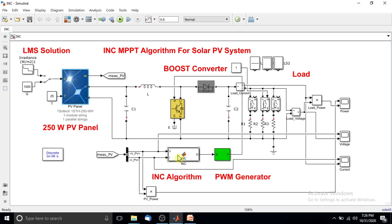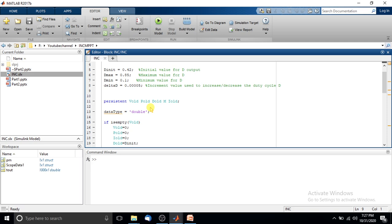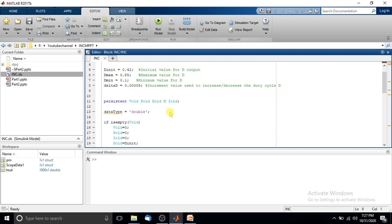Next, I am going to show you the code for the incremental conductance MPPT algorithm. Clicking this model navigates to a new window with the code. First, we initialize the different parameters: the initial duty cycle is set to 0.42, the maximum duty cycle is 0.85, the minimum duty cycle is 0.1, and the change in duty cycle (delta D) is 0.000005. We also declare global variables for the previous voltage, power, and current.